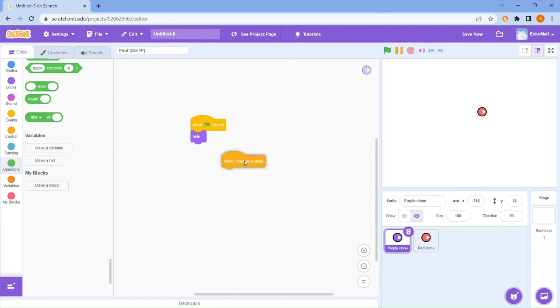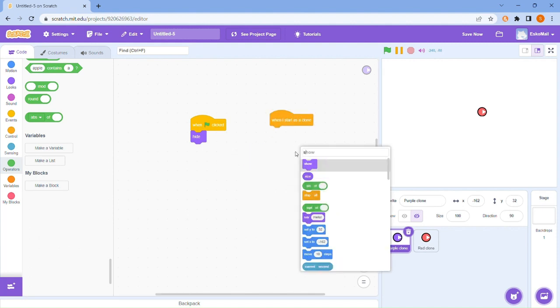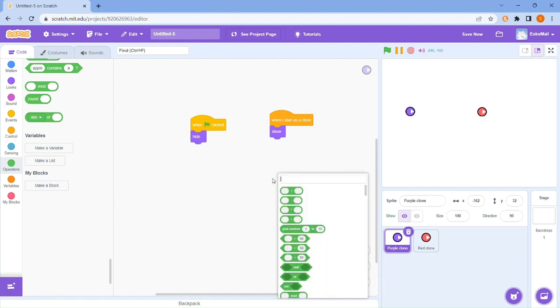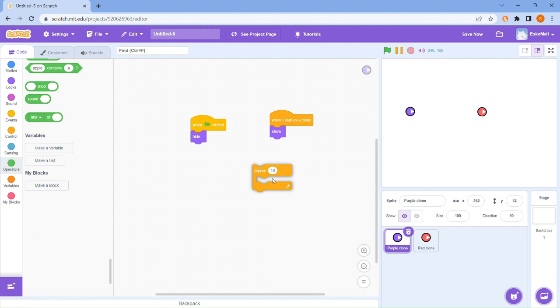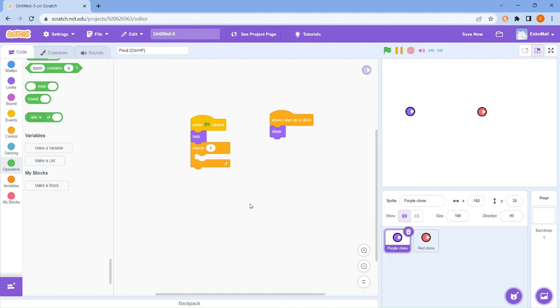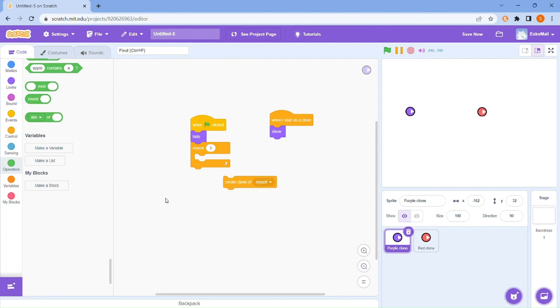When I start as a clone, we want to have a show. Then we want to go repeat five times, and create a clone of myself.